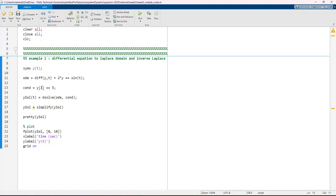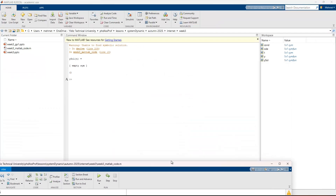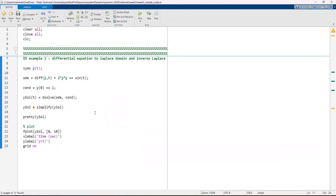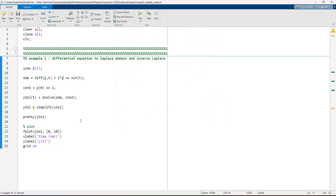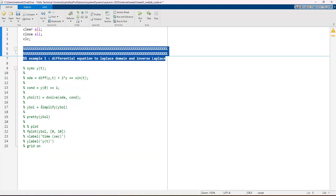We can also set non-linear forms of the equation. In some cases, the solution cannot be expressed in a closed differential form because there may be no analytical solution. However, using MATLAB we can easily solve these equations numerically. This concludes Example 1 about solving differential equations in MATLAB.